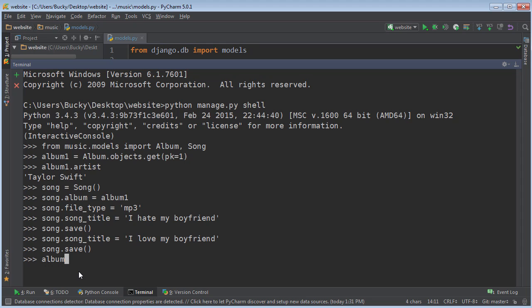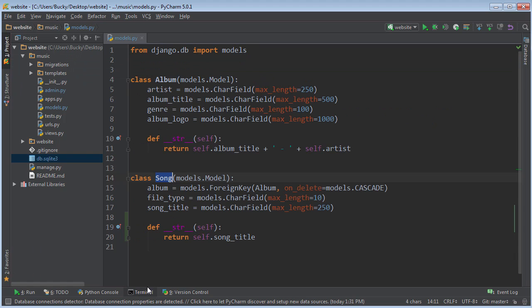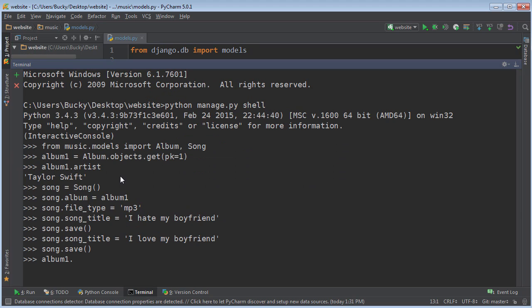If you just reference any album object, it has a set named the class name underscore set, but the class name is actually lowercase. So, song underscore set — that's how you access this album's songs.